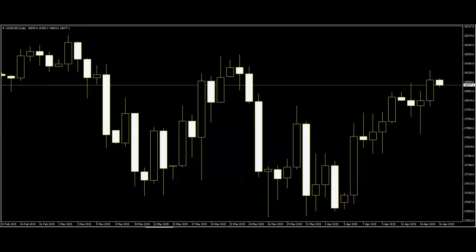Thank you for watching this candlestick trading video. This is the US 30 USD daily chart.